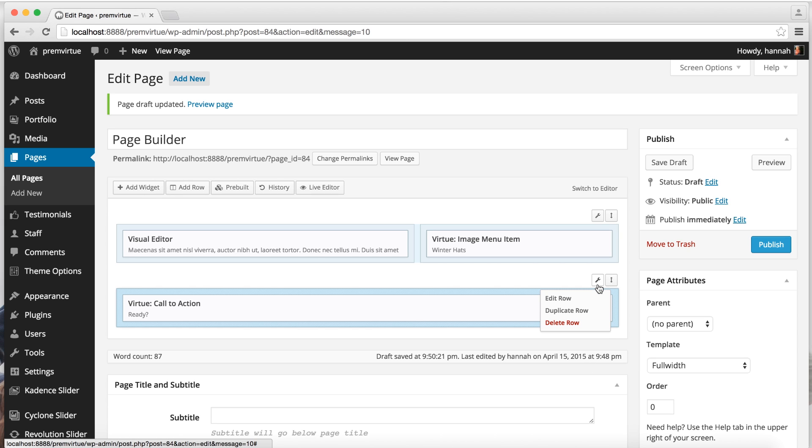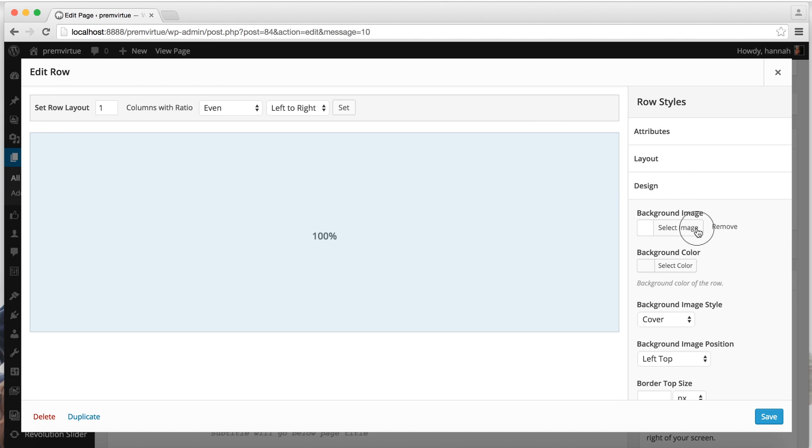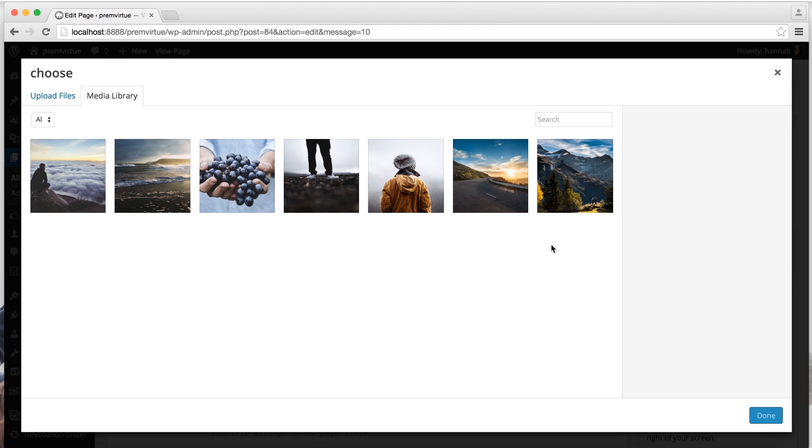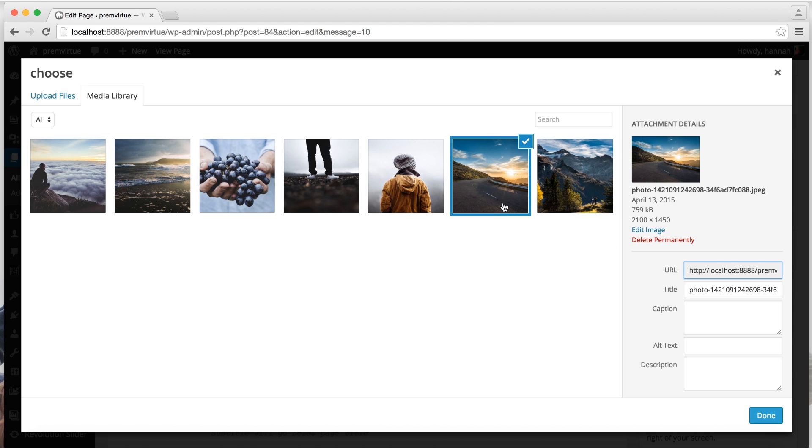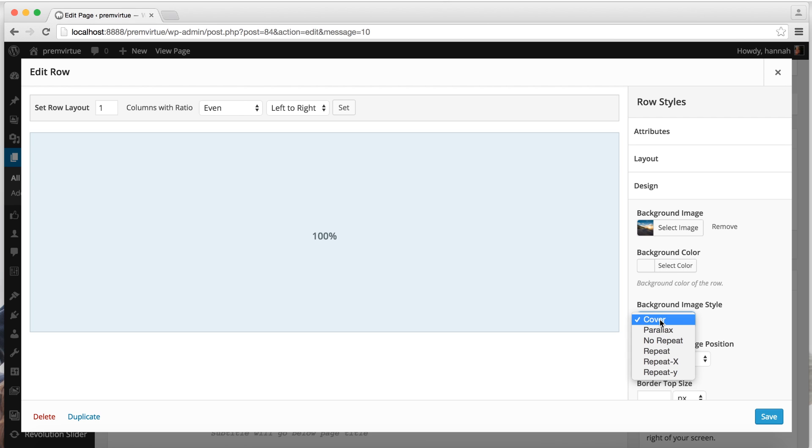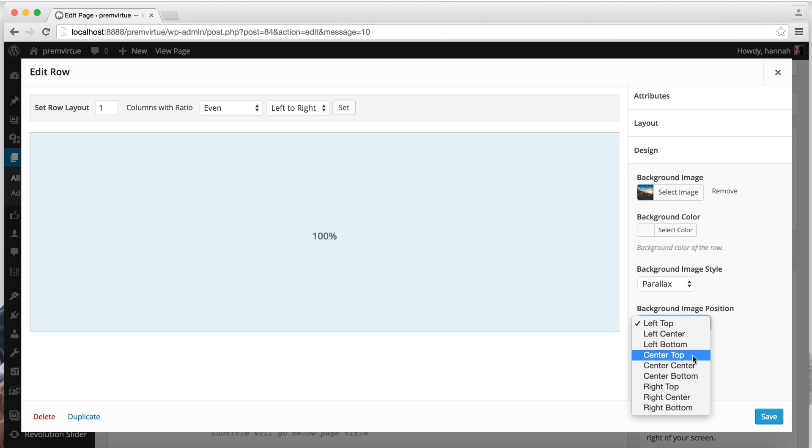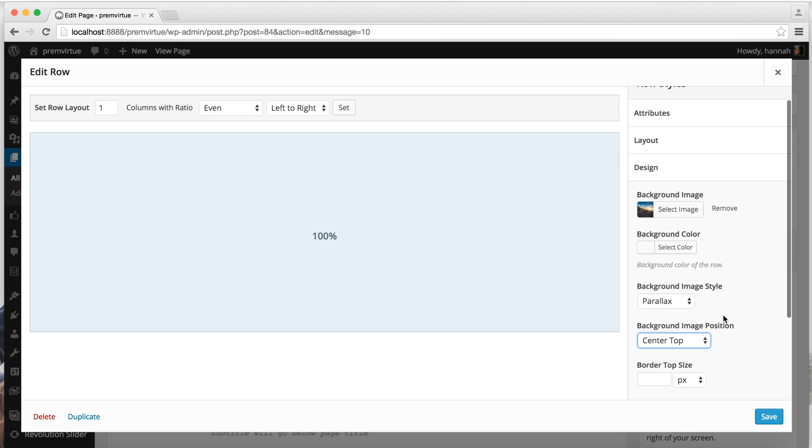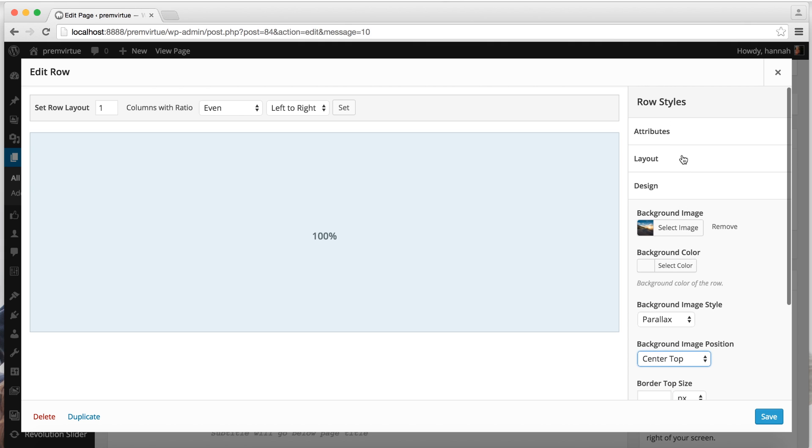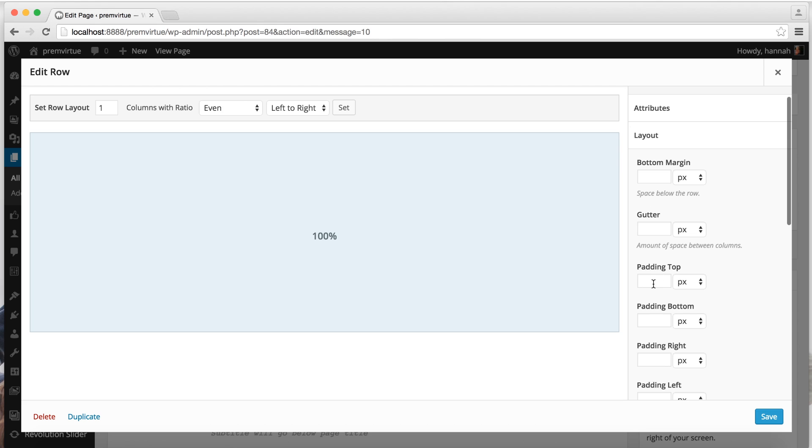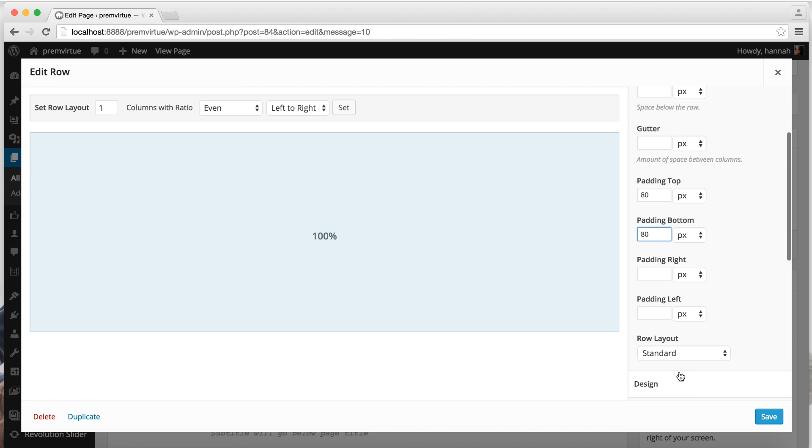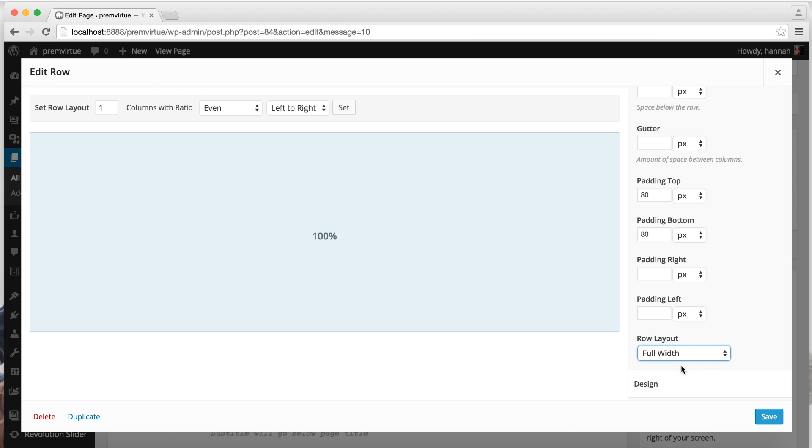And then you can hover over this toolbar and select edit row. You can open the design tab and select a background image, and this will be the background image for the entire row. Or you can use background color. You can set the style, use parallax, and position. Open the layout tab and give our image some padding. And we'll set the row layout to full width and save.